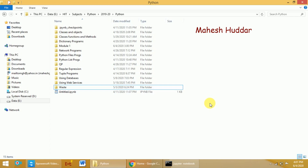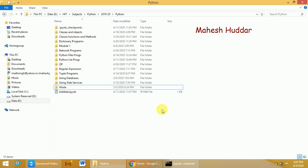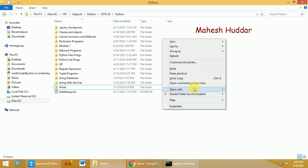Now, if you want to open Jupyter Notebook, go to the directory where you want to save your programs. To open PowerShell or the command prompt from that directory, hold the Shift button and then press the right mouse button. You will be able to see an option to open the command window here.